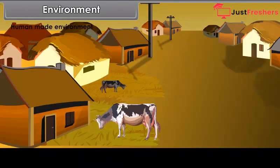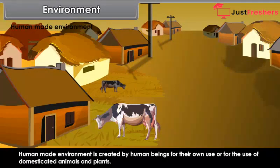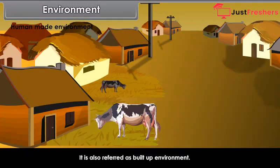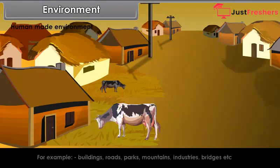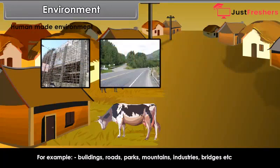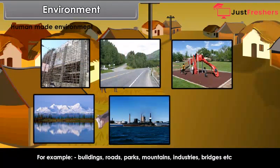Human-made environment: Human-made environment is created by human beings for their own use or for the use of domesticated animals and plants. It is also referred to as built-up environment. For example, buildings, roads, parks, industries, bridges, etc.